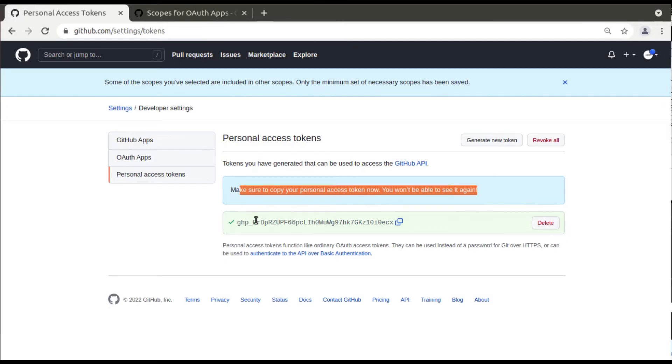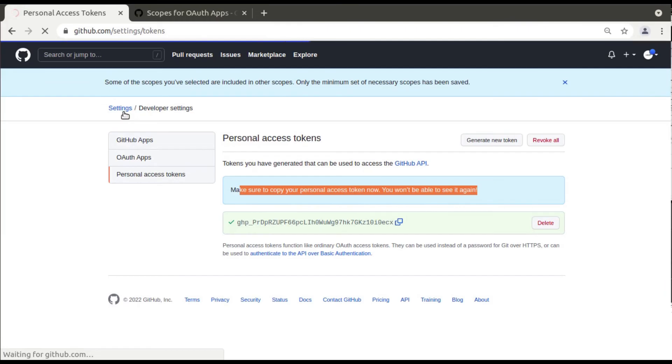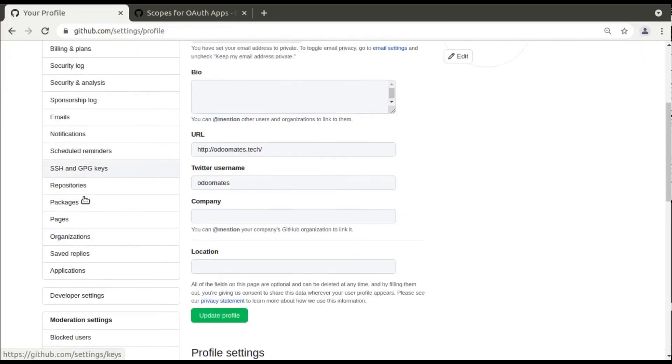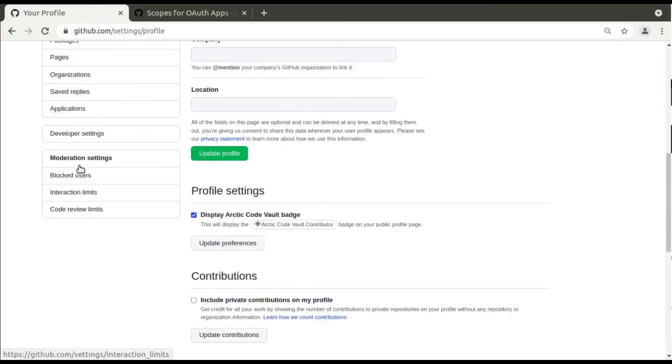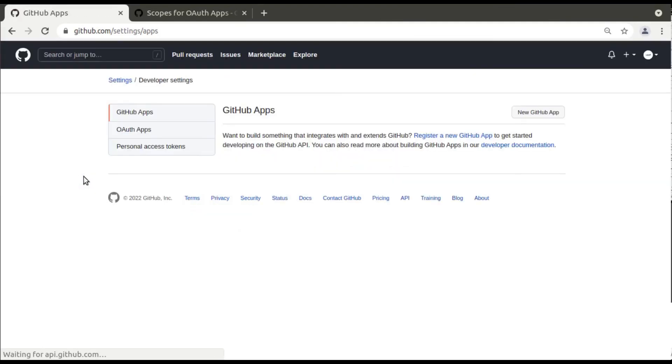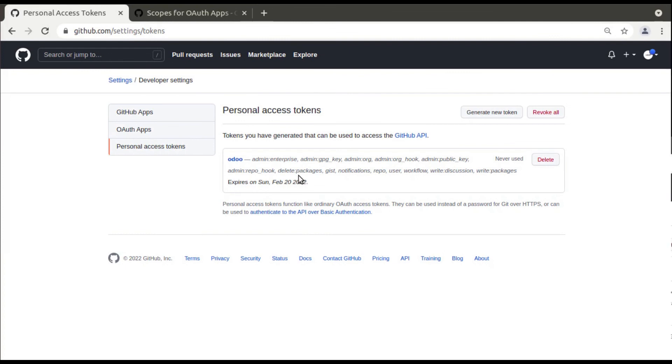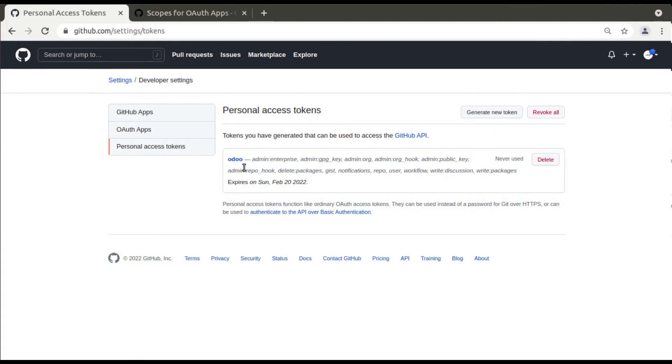If you click on personal access token again or if you come back to settings, you will not be able to see this token. If I come to the developer settings, personal access token, you can see we have a token called Odoo but we will not be able to get the token. Only we can see there is a token expires on February 20, that is 30 days, and you can see it's never used.